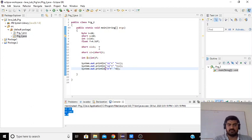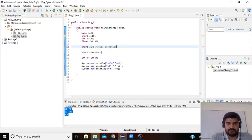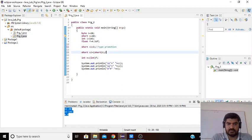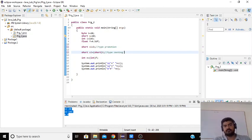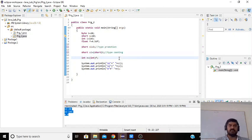This is the simple program that demonstrates type promotion and typecasting. The first example is implicit type promotion and the second is explicit typecasting. Thank you students.